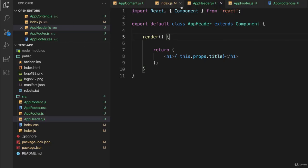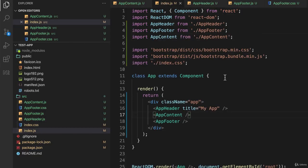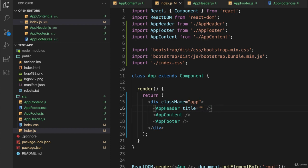If I go back to my code and go back to index.js and call this instead 'cool app' with an exclamation and save it, and go back to my web browser and reload this page, it automatically updates.